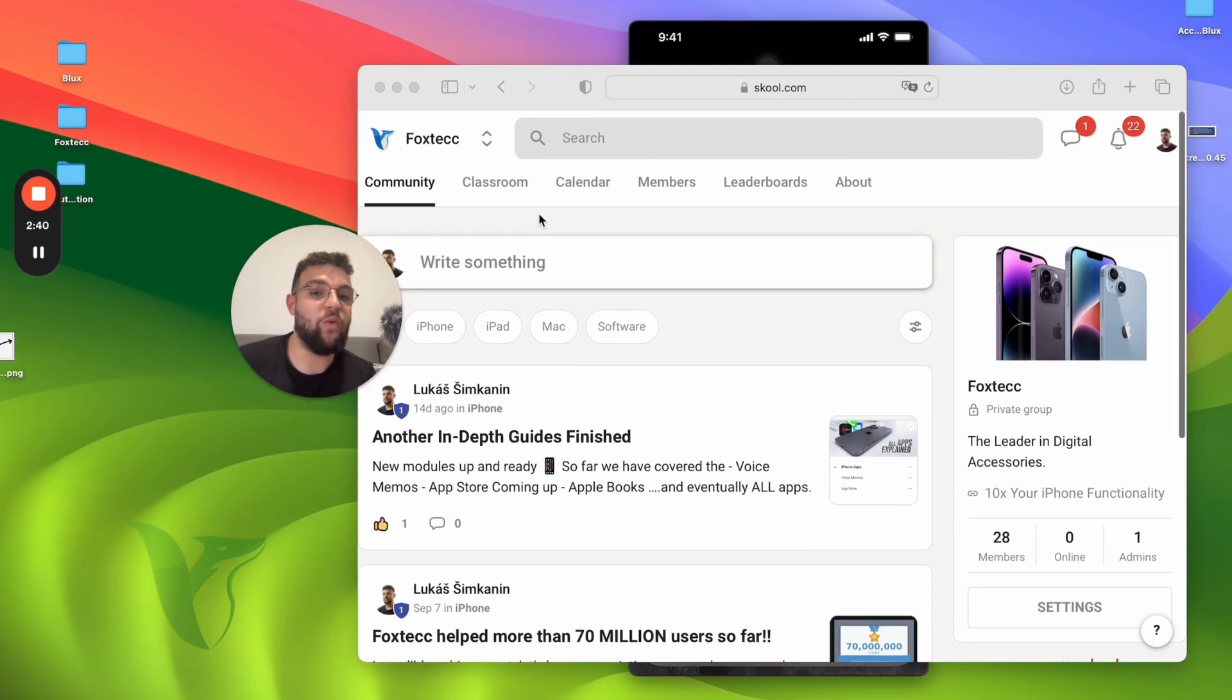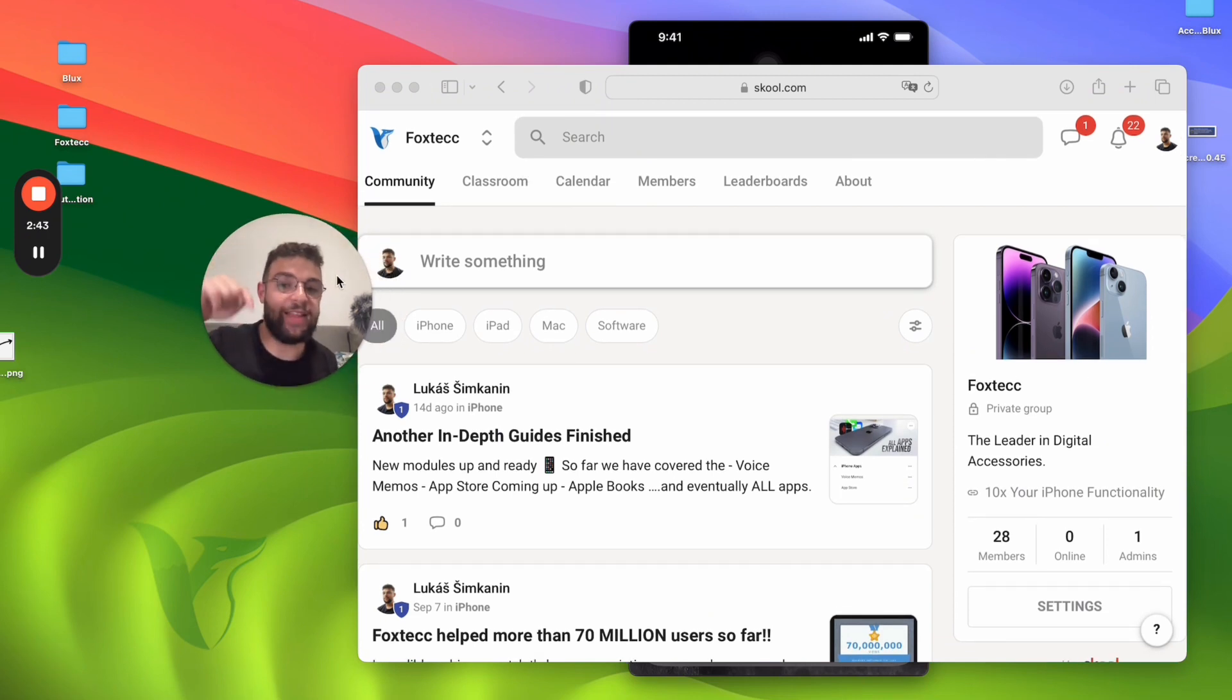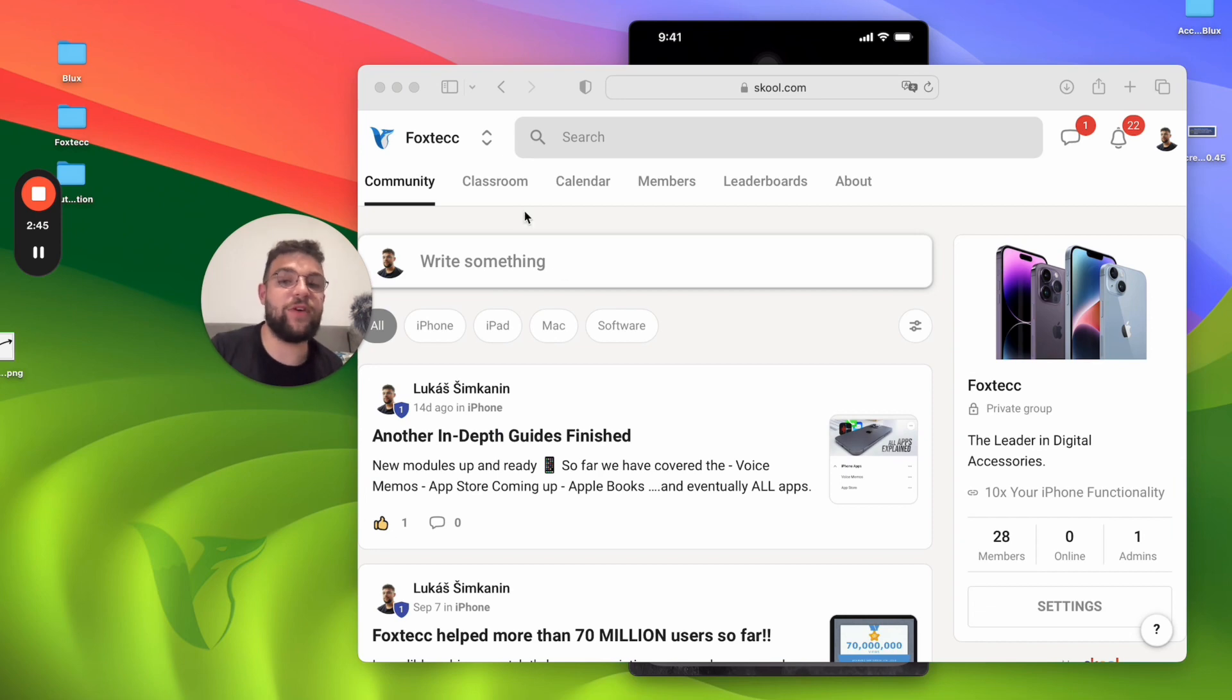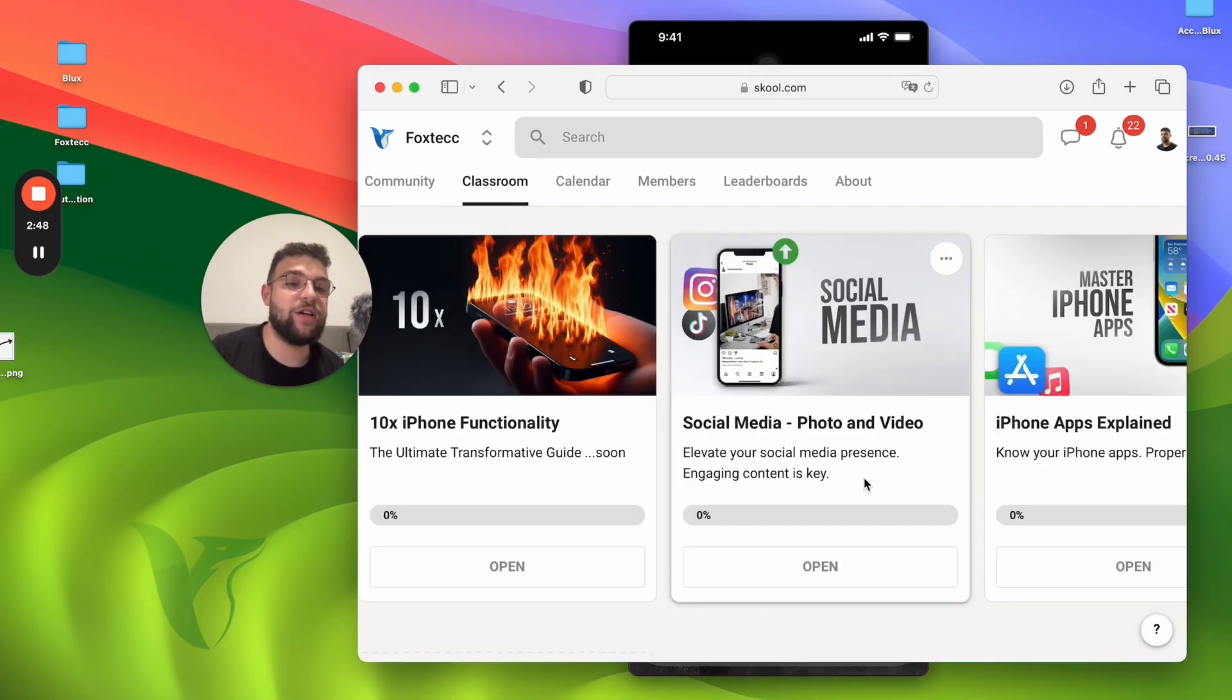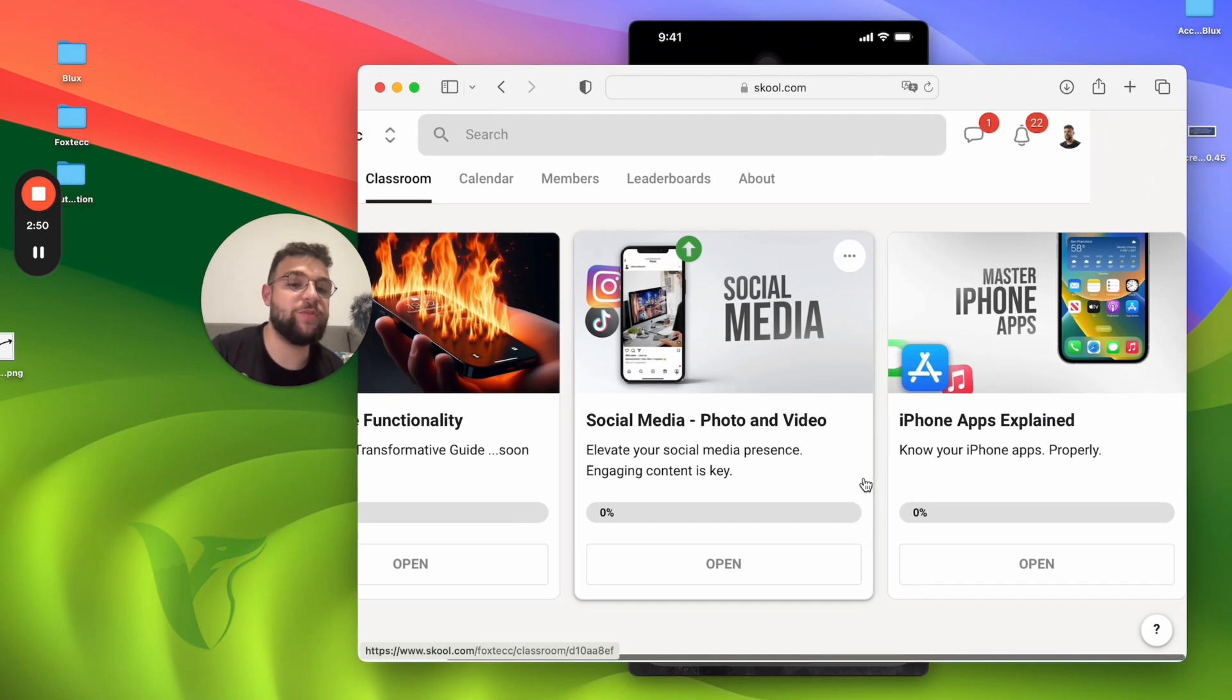It's a website or platform which you can join for free. It's linked down below. Inside, you're going to be able to find, in the classroom section, many different courses on social media and video editing.